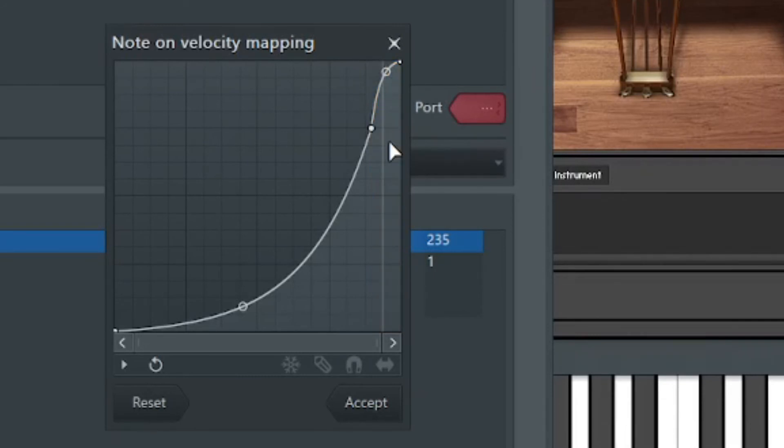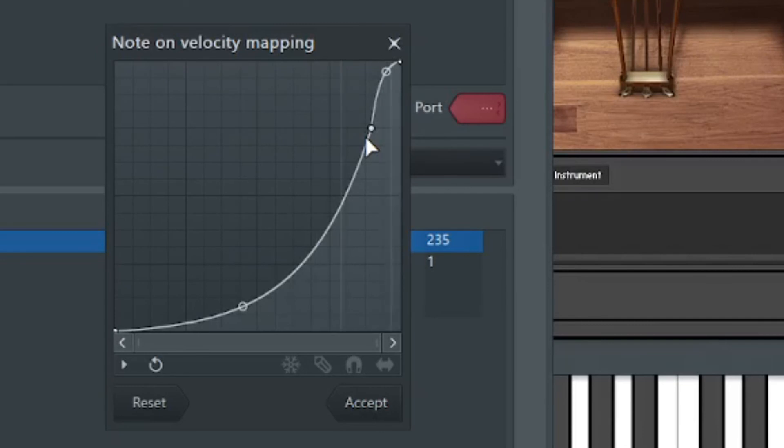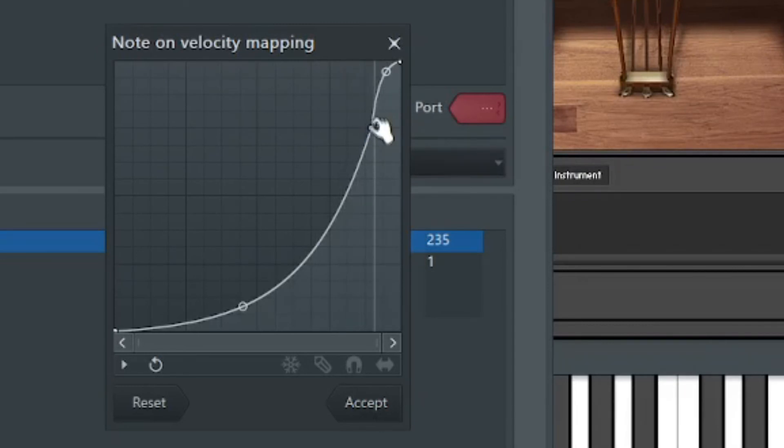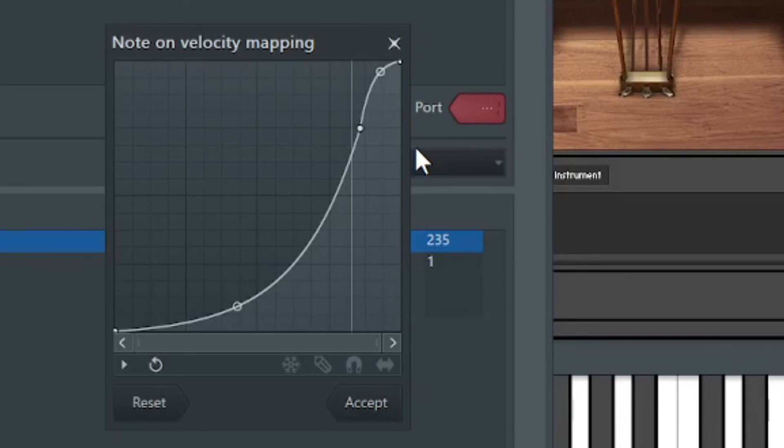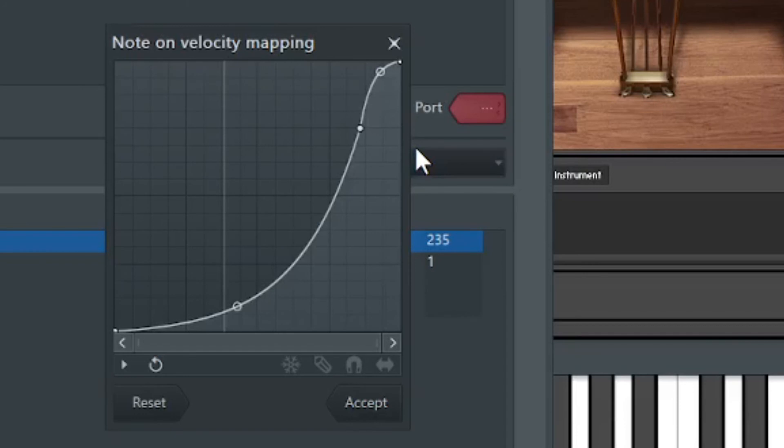I could even give this an opposite curve like that to help me get a little bit louder notes once I get to a certain threshold. Maybe I want that back a little bit. Now I have access to those higher notes a little easier and access to the lower sweet notes a little easier based off my playing style. I can customize it. So can you.